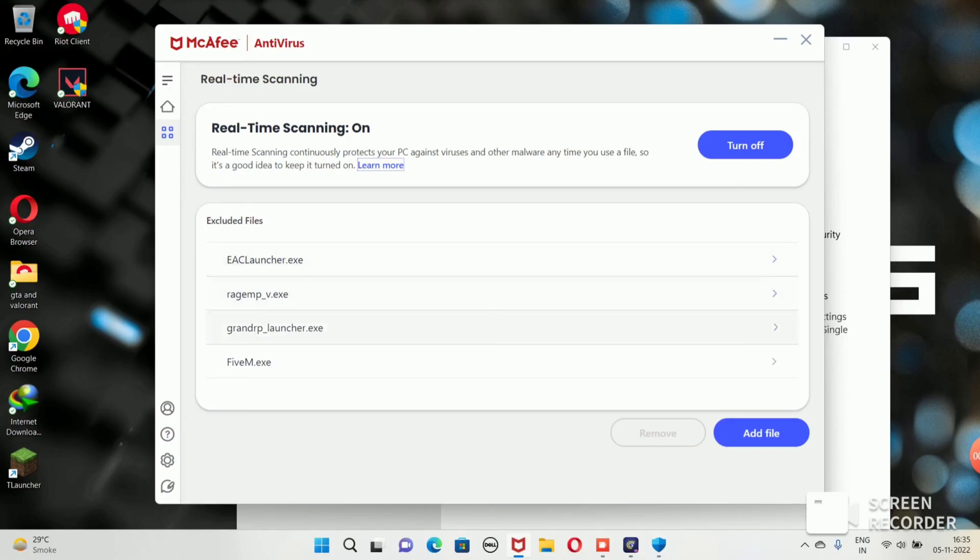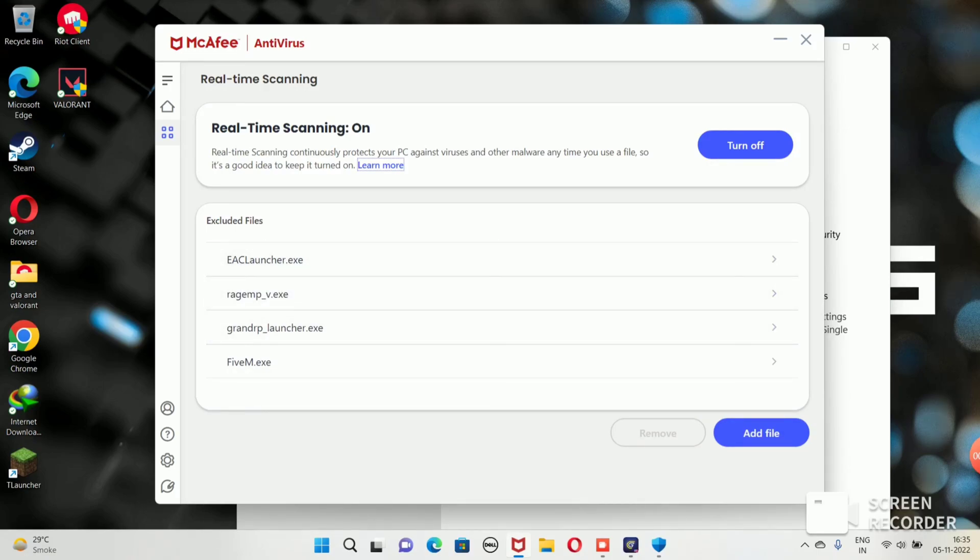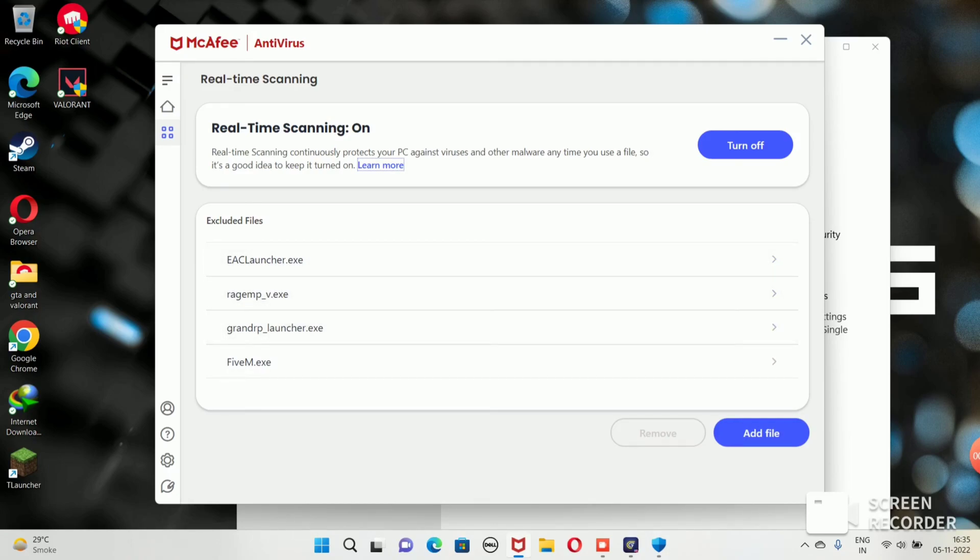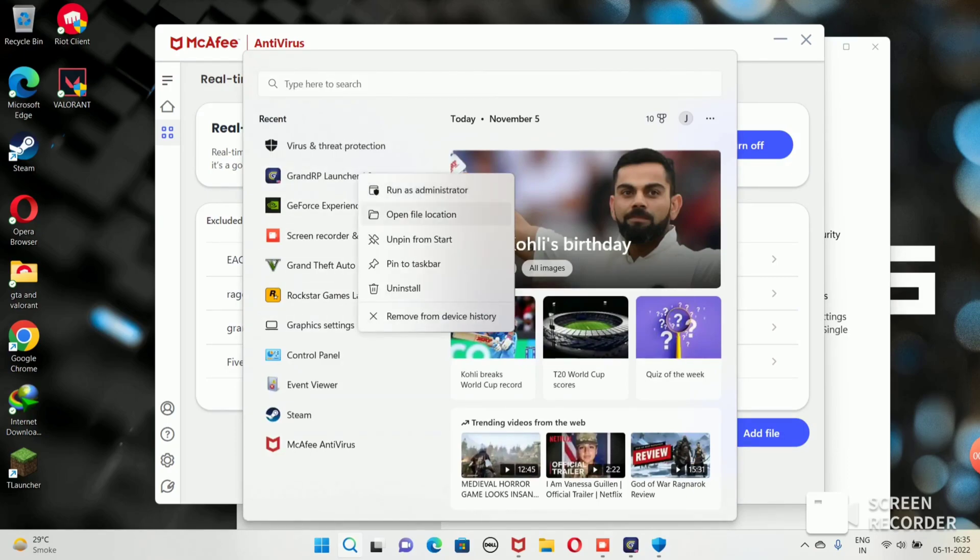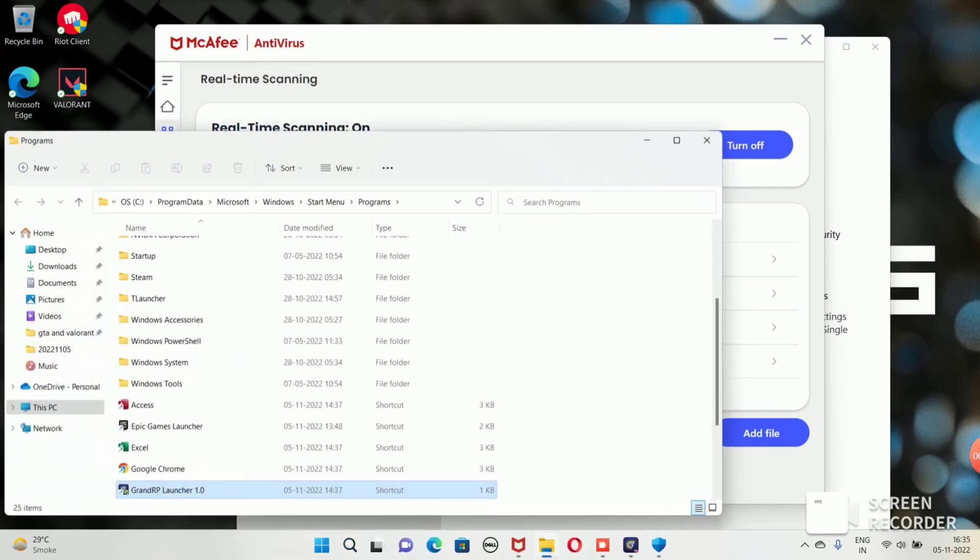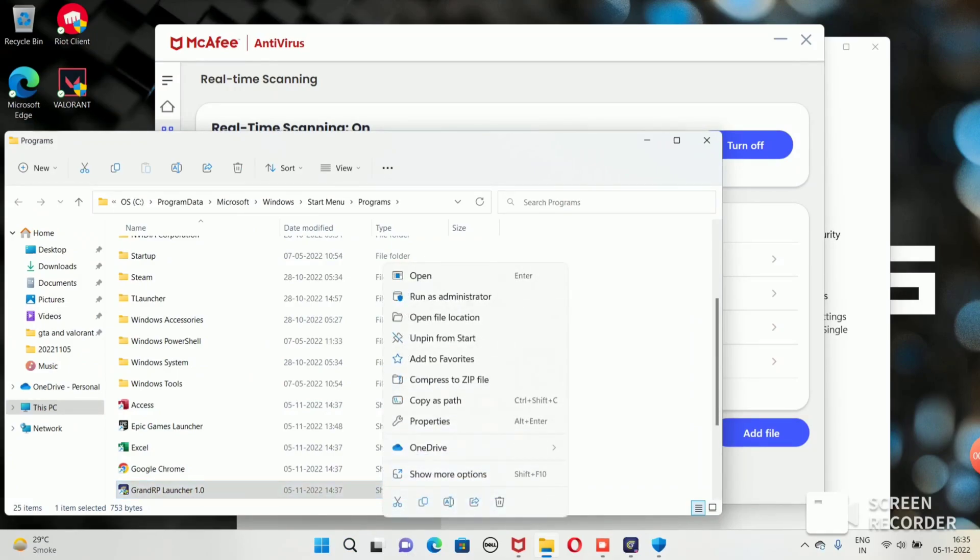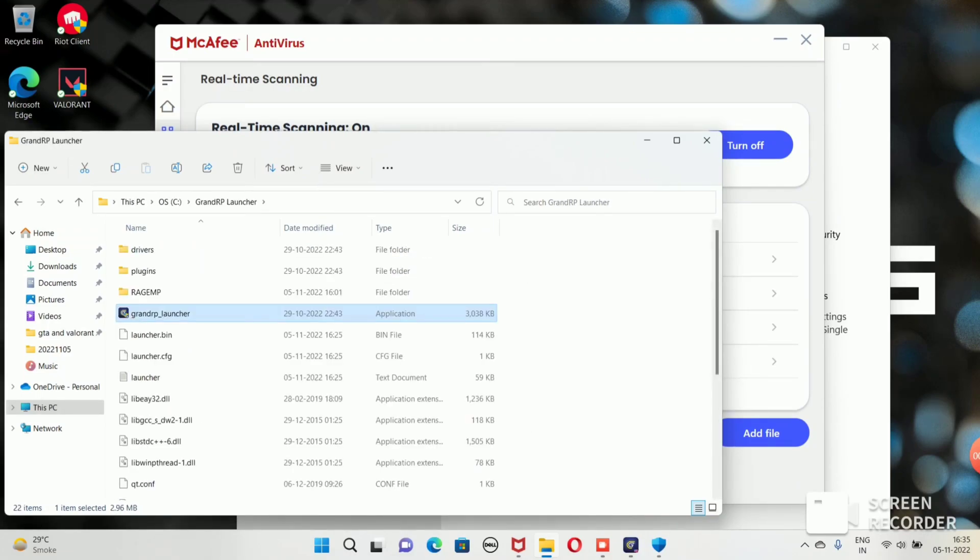By doing this, it will exclude them from antivirus because they're reported as a virus so they're getting blocked by McAfee. For excluding these three files from real-time scanning, we need to know their folder so we can add them here. For finding the folder, go to the Grand RP logo from where you start the game, go to open file location, and if it forwards you to a shortcut, then again right-click and go to open file location until you reach a folder like this where you can find Grand RP launcher's location.